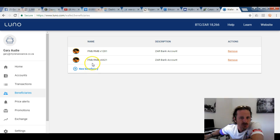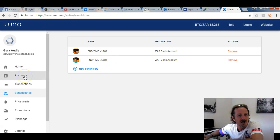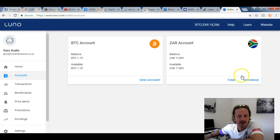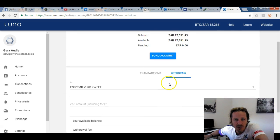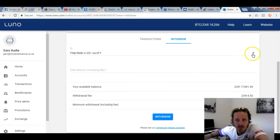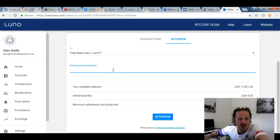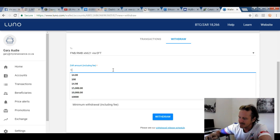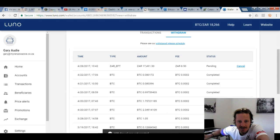Now you want to withdraw it. Go to 'Beneficiaries' and load your bank account as a beneficiary — it must be your own account, not someone else's. Create a new beneficiary and load your own bank details. Once it's loaded, go back and click 'Withdraw'. It will ask which account you want to withdraw to and how much — for this example, 17,500 rand.